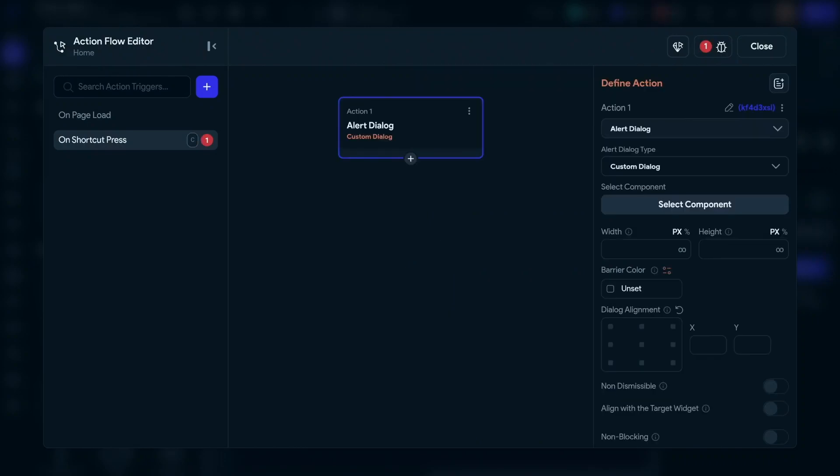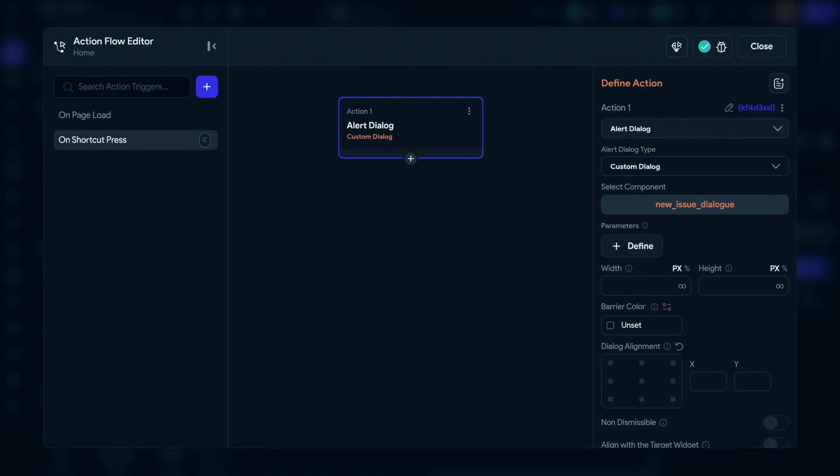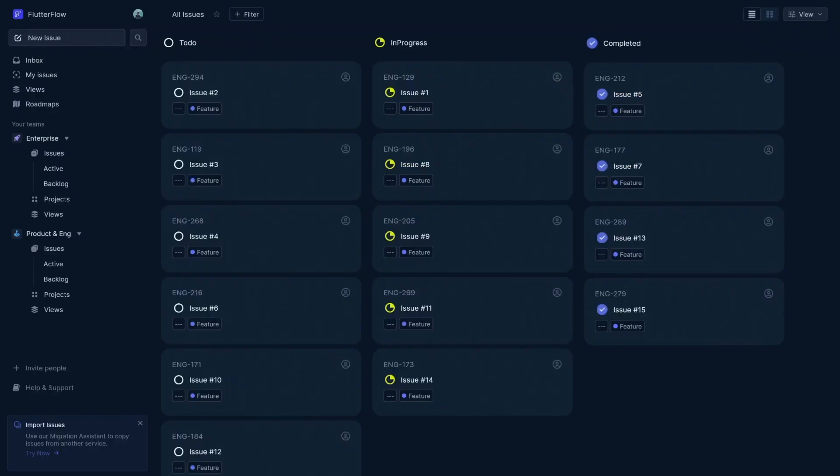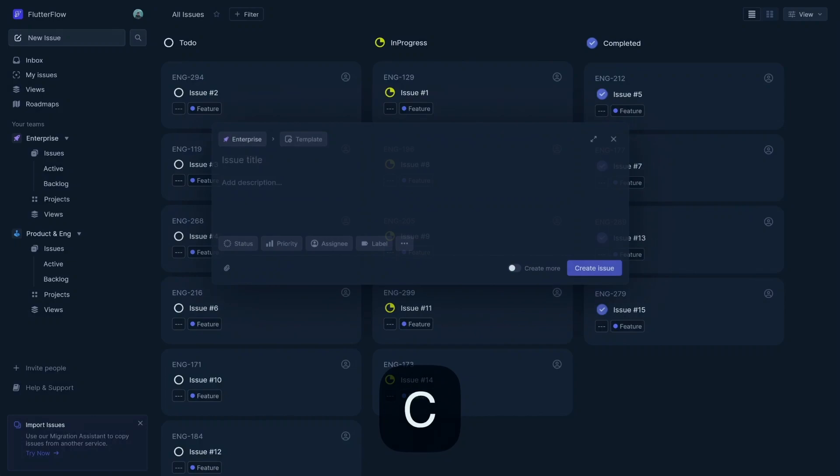And then you've just got a normal action flow editor. So we're going to define an action right here, an alert dialog. We're going to add our component. And it's as simple as that. So when our users tap the C key, we get a new issue. Okay, that's keyboard shortcut number one.